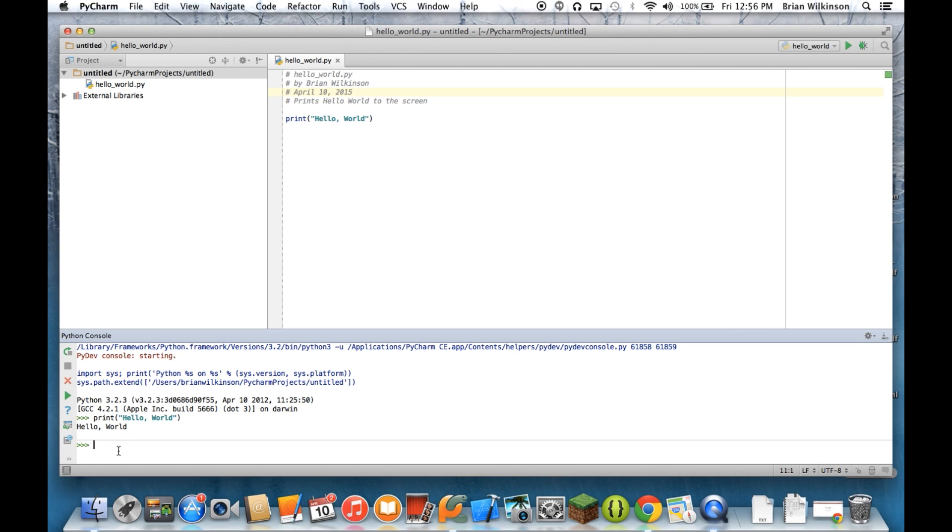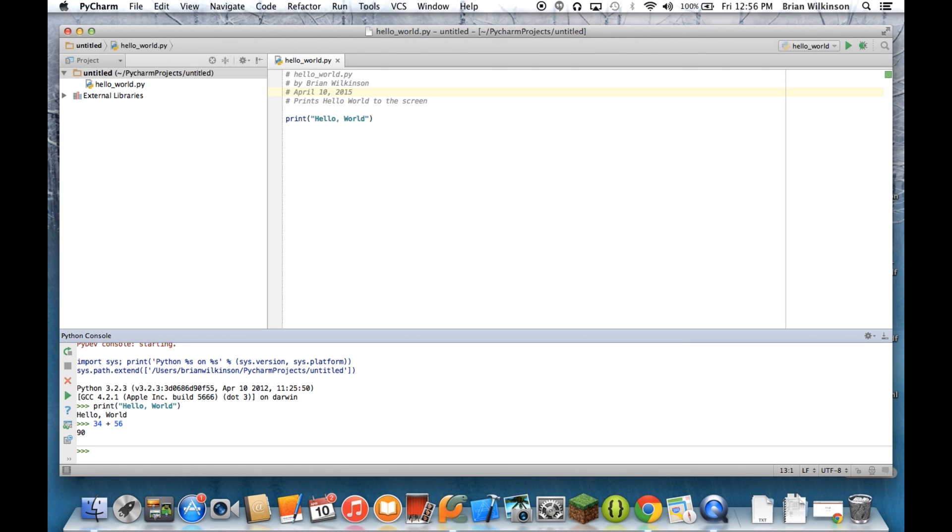I can also use this as a basic calculator. So Python has many built-in mathematical functions. And I can do some simple addition. 34 plus 56, hit enter, and I get 90.